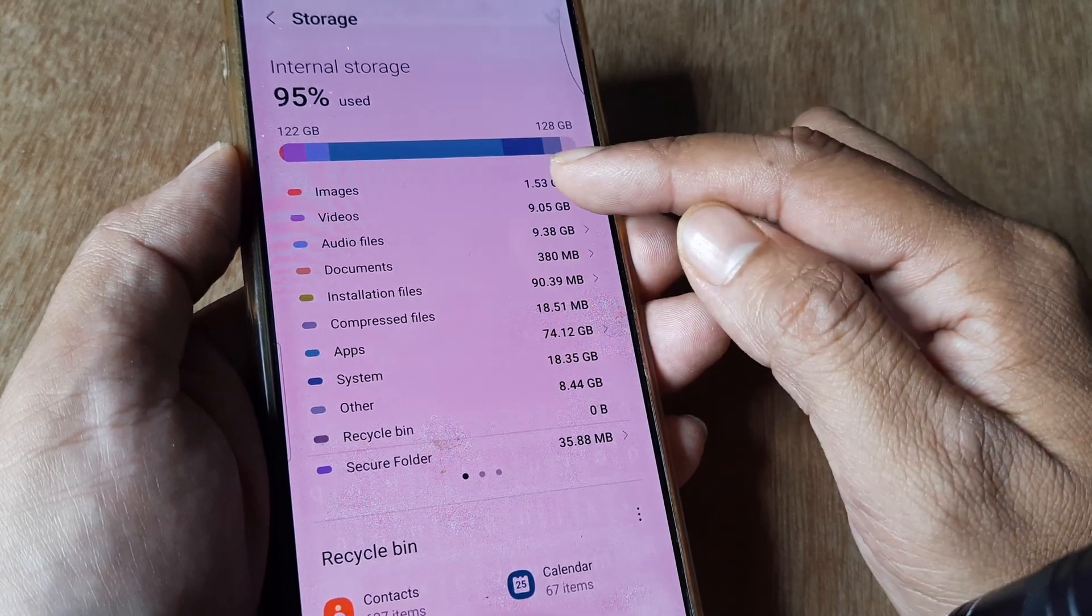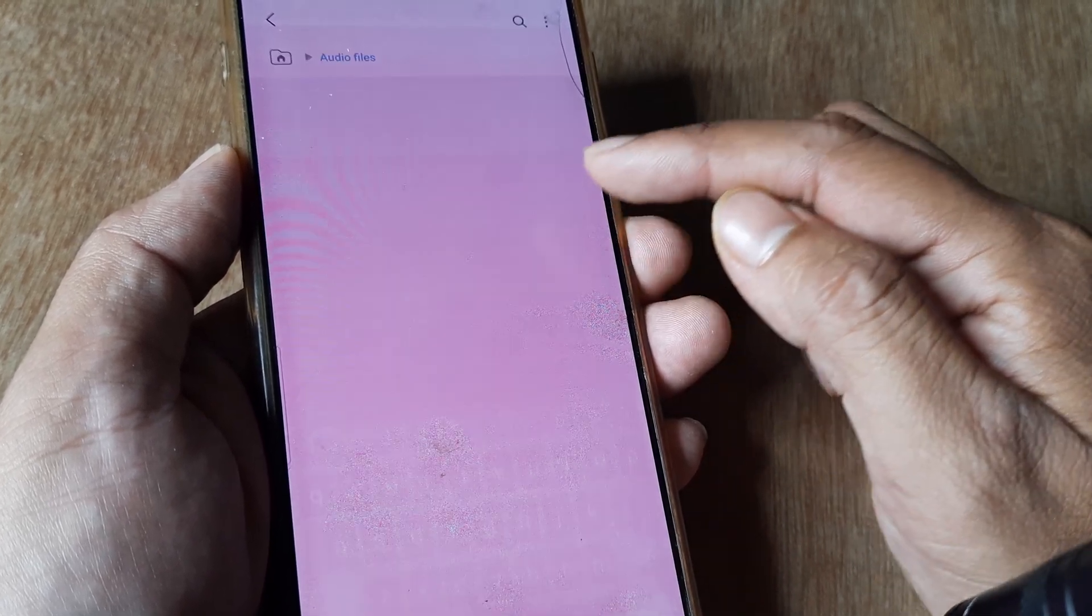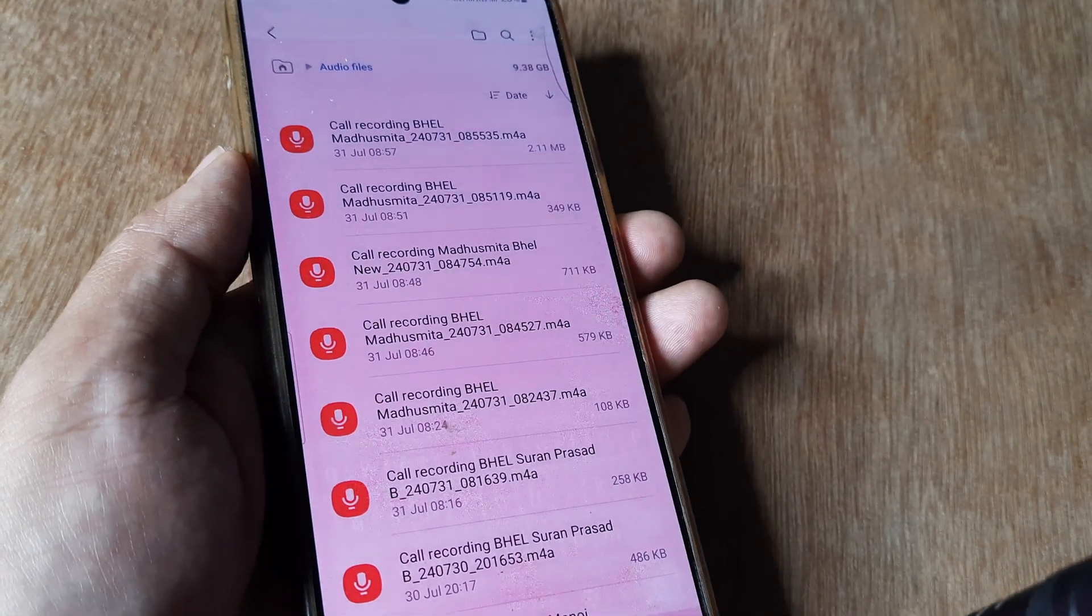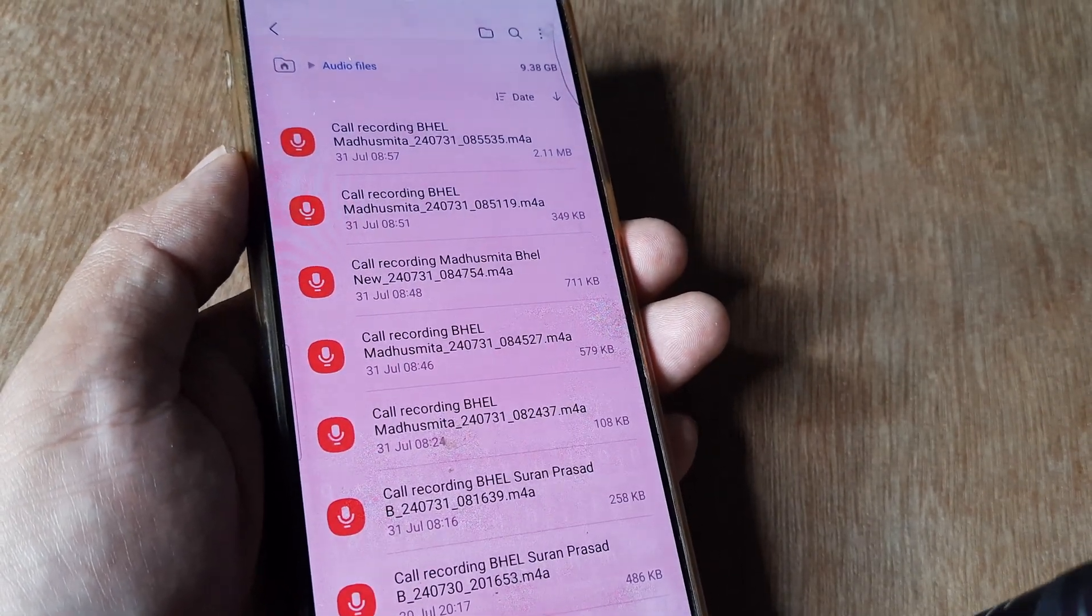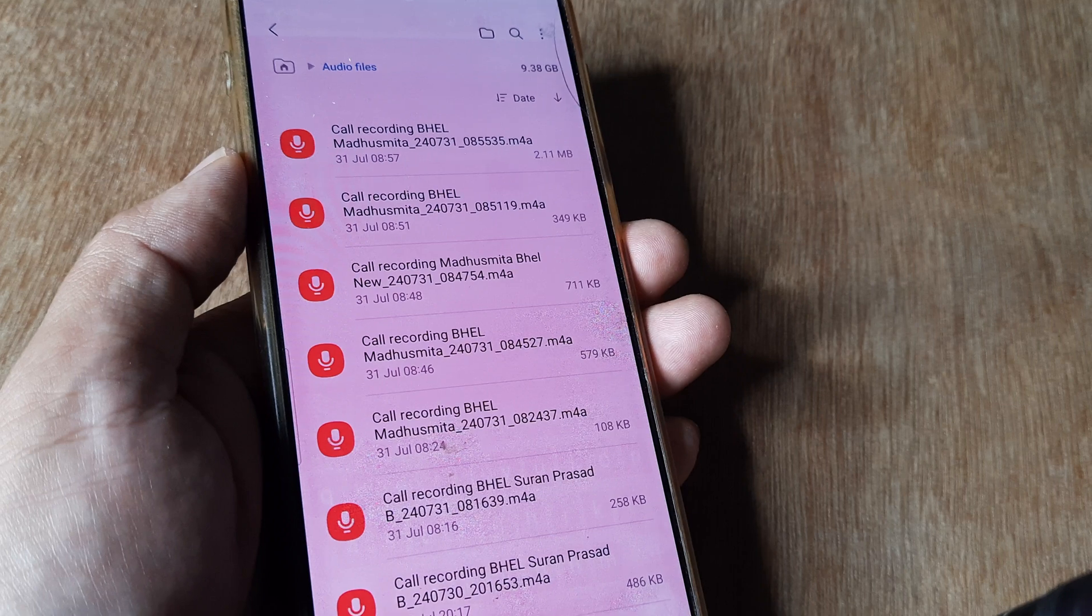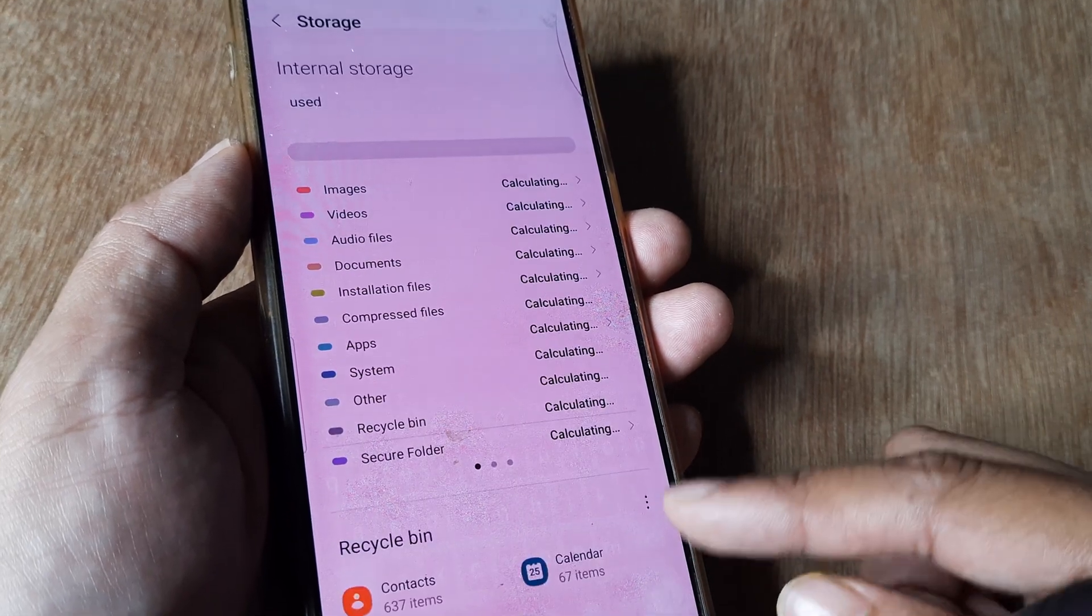I see I have a lot of audio files. On most devices nowadays, calls get recorded by default and this consumes a lot of space.